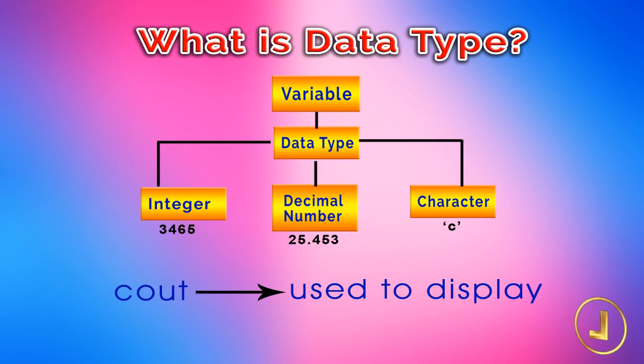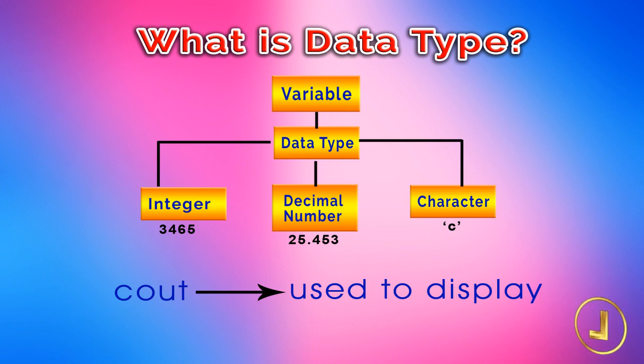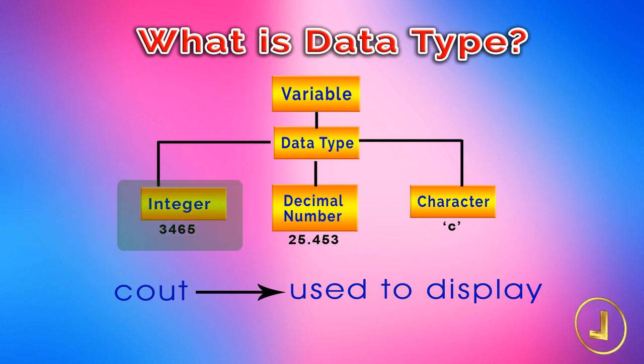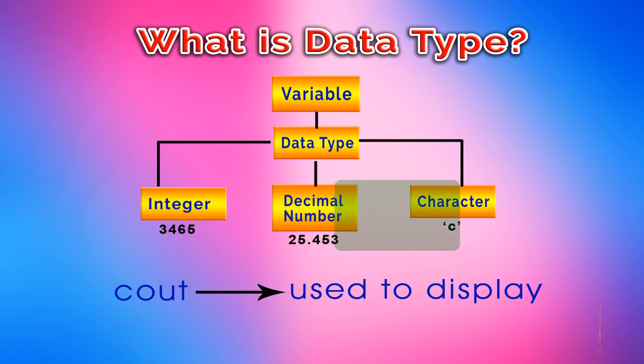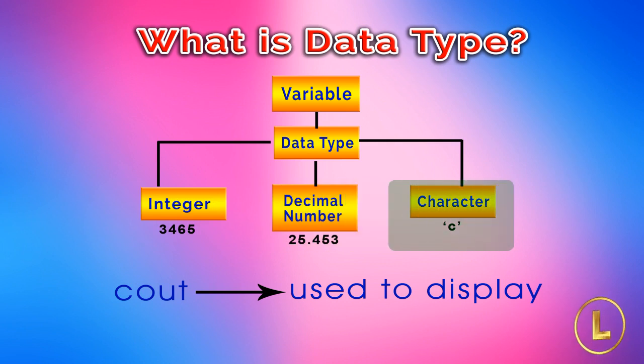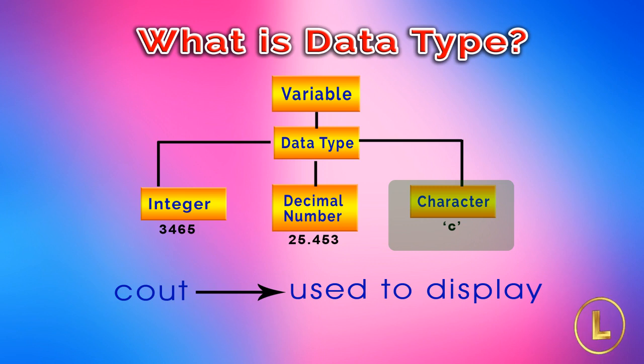A variable must have a data type associated with it, for example it can have data types like integer, decimal numbers, characters etc. The variable of type integer stores integer values and a character type variable stores character value.